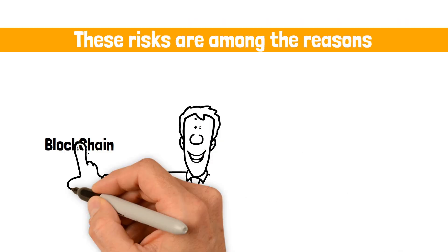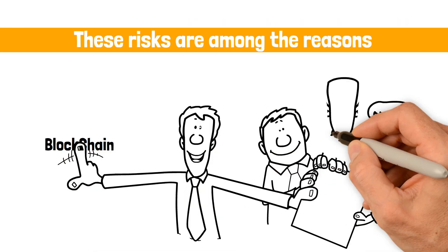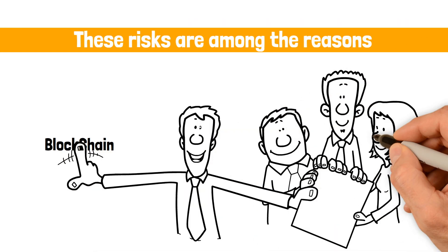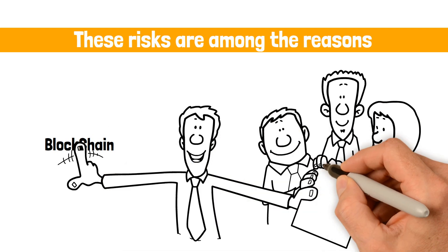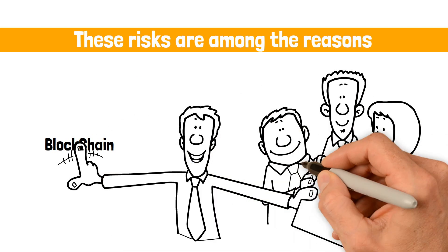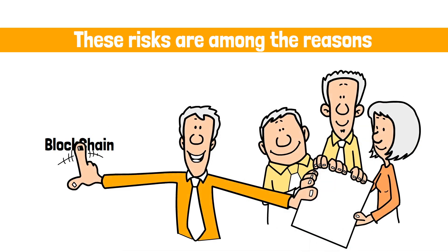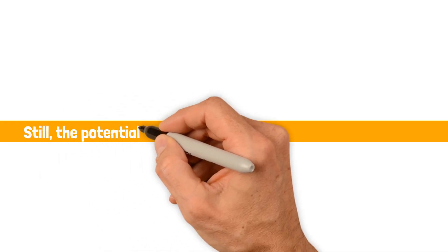These risks are among the reasons why businesses have generally been slow to adapt blockchain tech into their customer models. Still, the potential of blockchain is seen as an exciting frontier.